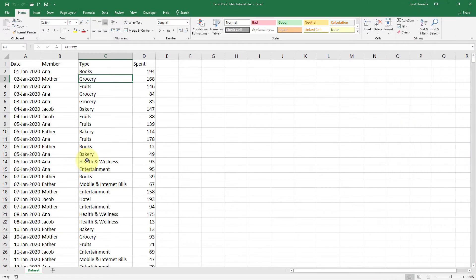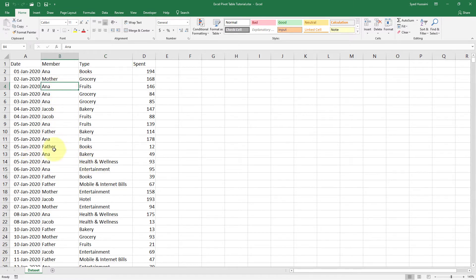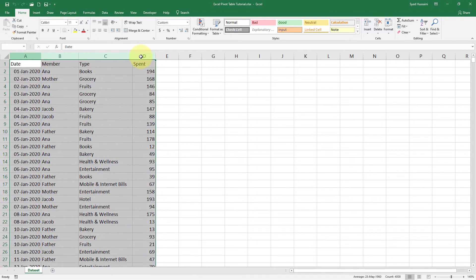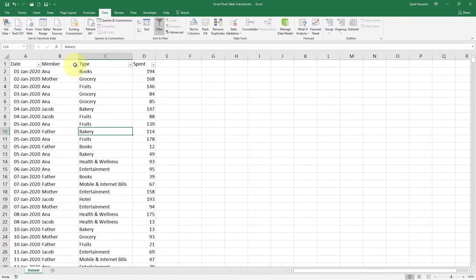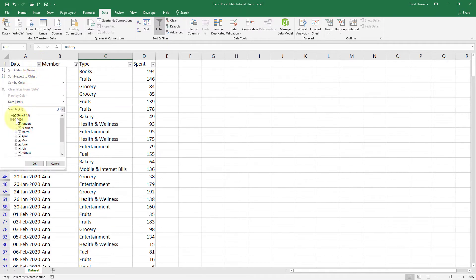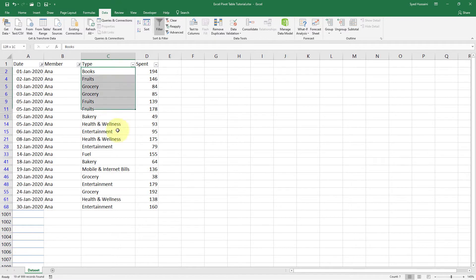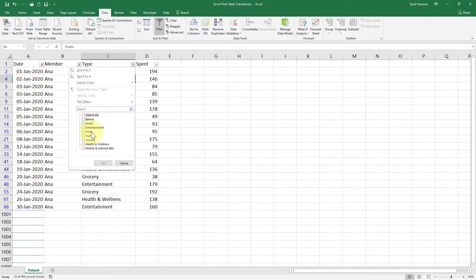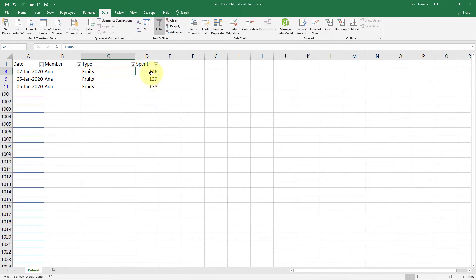When do you think you really need a pivot table? For example, if I am looking at this data, it looks like an expense sheet. So if I want to find out how much money has been spent by Anna on fruits in the month of January, I can do that — all I have to do is select this data set, go to the Data tab and click on Filters, then click on the Member drop-down, select Anna from the list, then select January. I can see all the expenses done by Anna during the month of January. Then I select Fruits and click OK — I can see Anna spent these amounts during the month of January on fruits. So this was a typical way of looking at it without a pivot table.